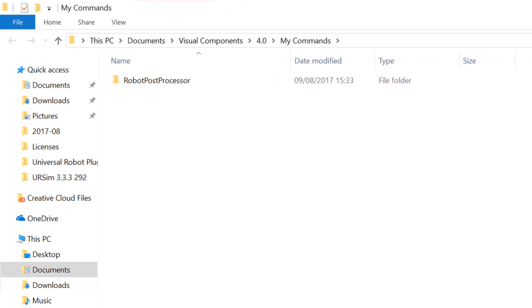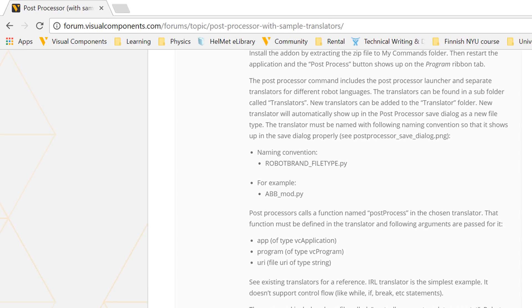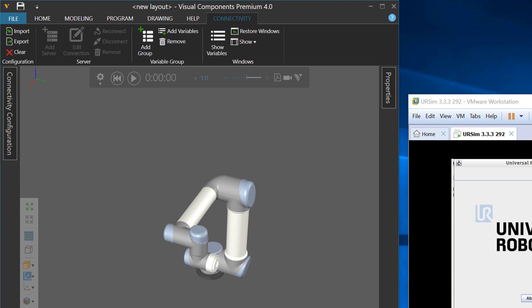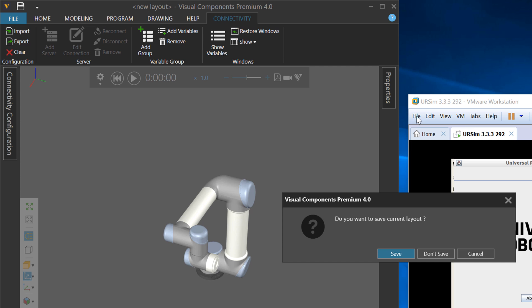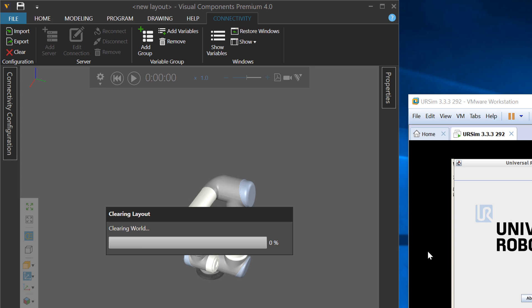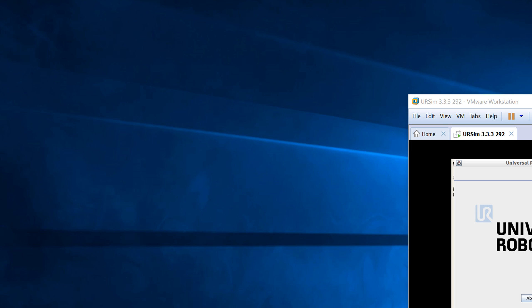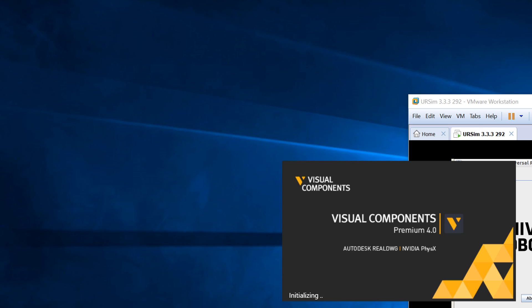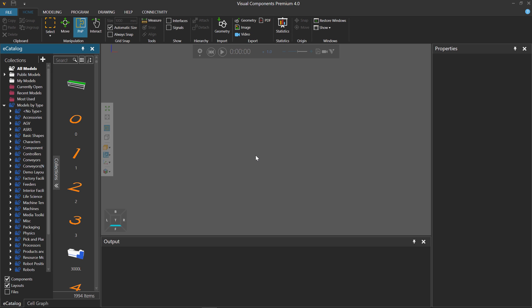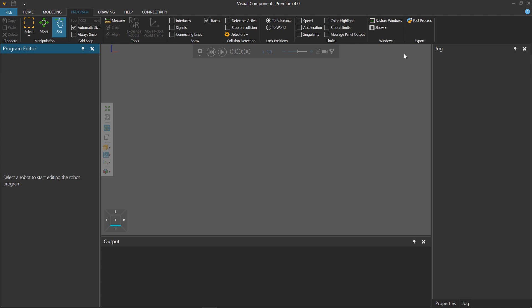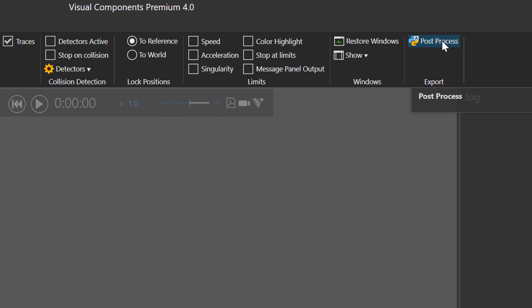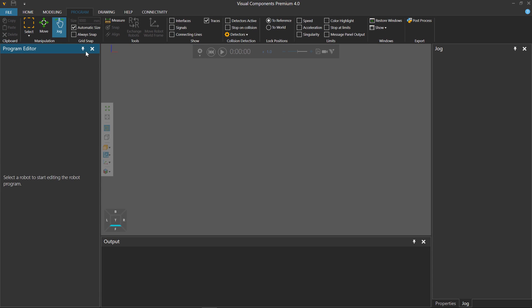Exit out and close the web browser. Restart the 4.0 product — no need to save the layout. After restarting, if you go to the Program tab, you can see an export group called Post Processor. You want to use this command for post-processing your robot program to a Universal Robot. Let's go to the Home tab, then the e-catalog panel, go back to robots, and get a UR5 robot.